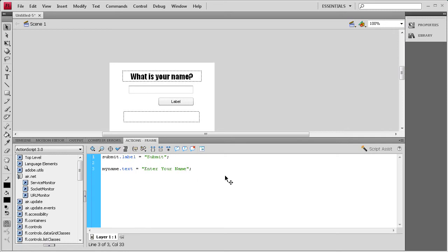Alright, so the next thing we need to do is create an event listener. So that when this button is clicked, it will gather that data right here. And then it will be able to render it out later.